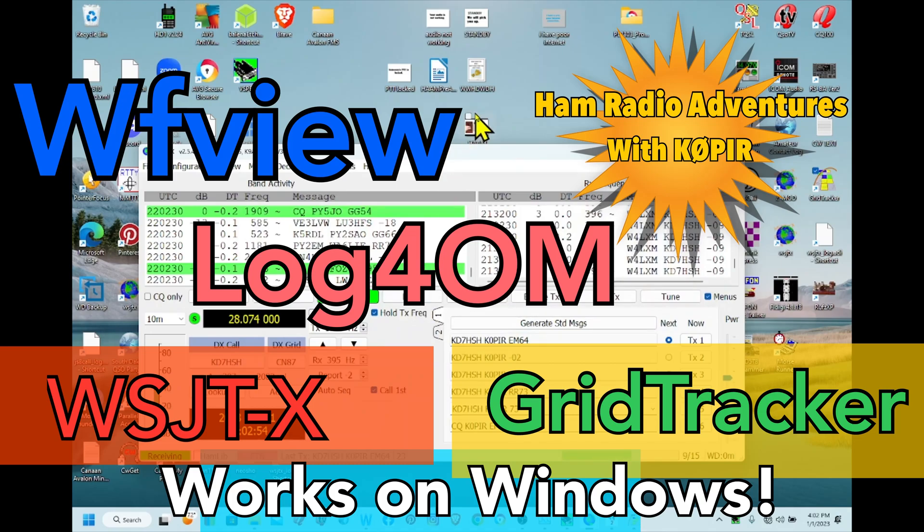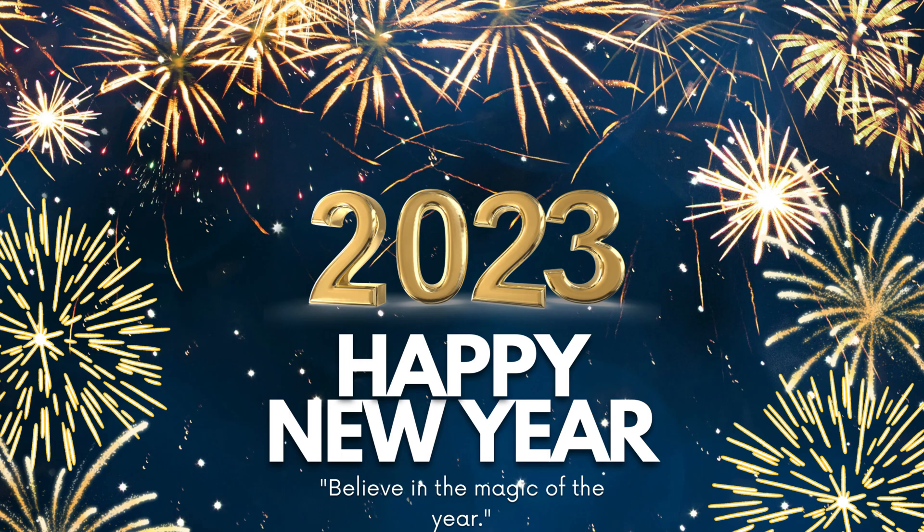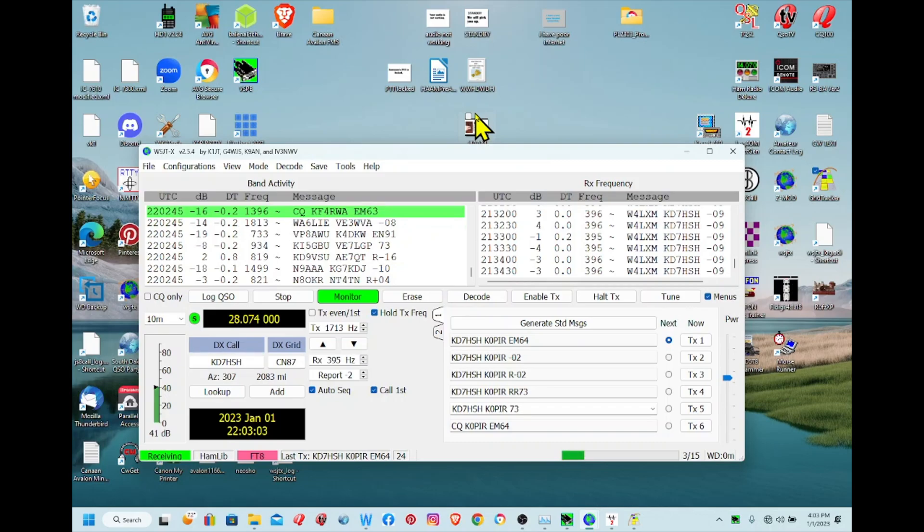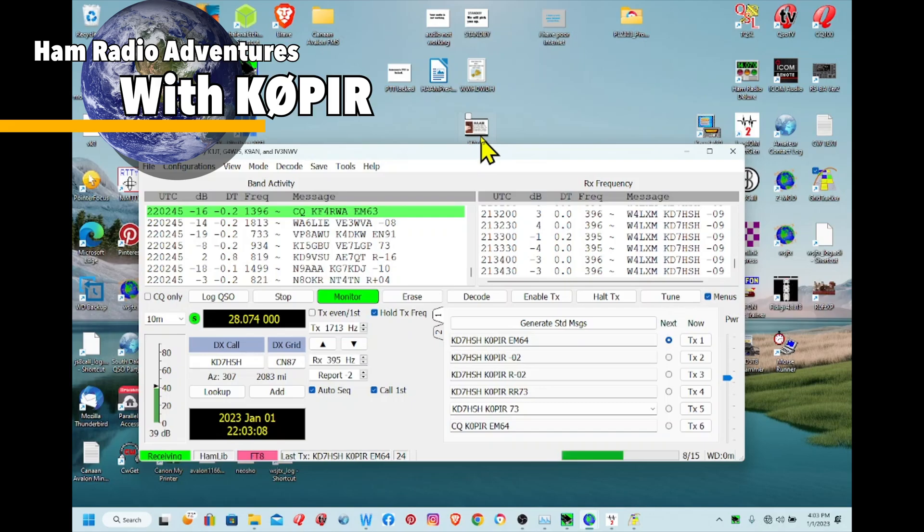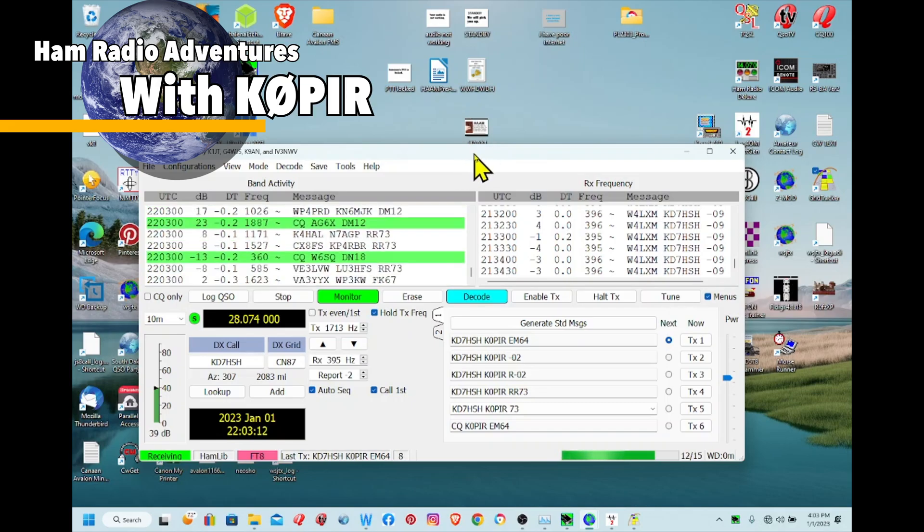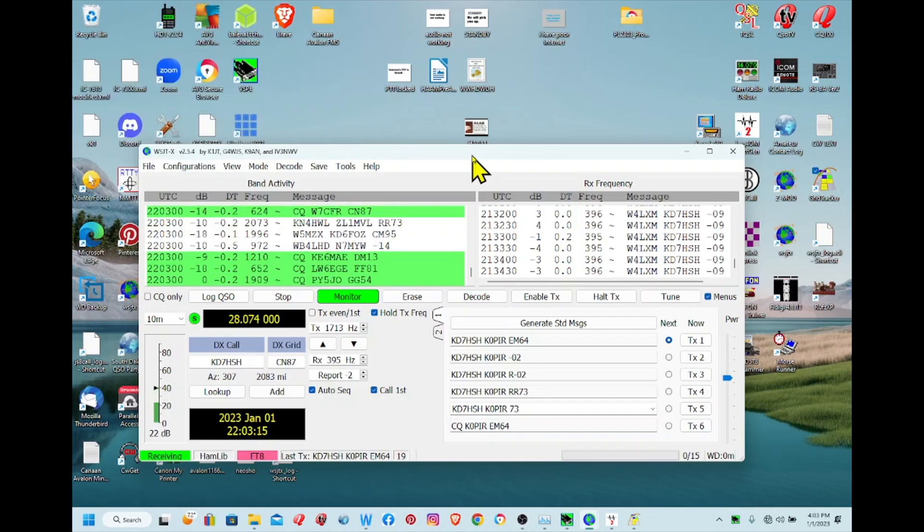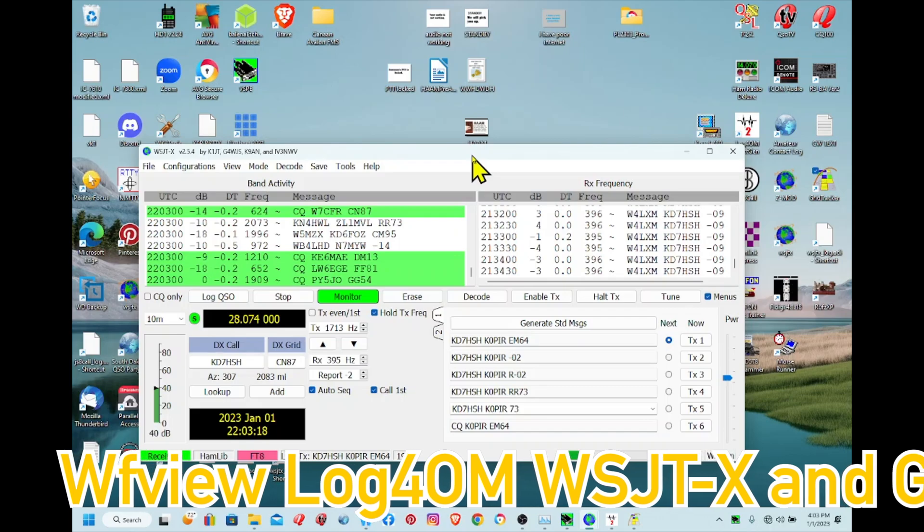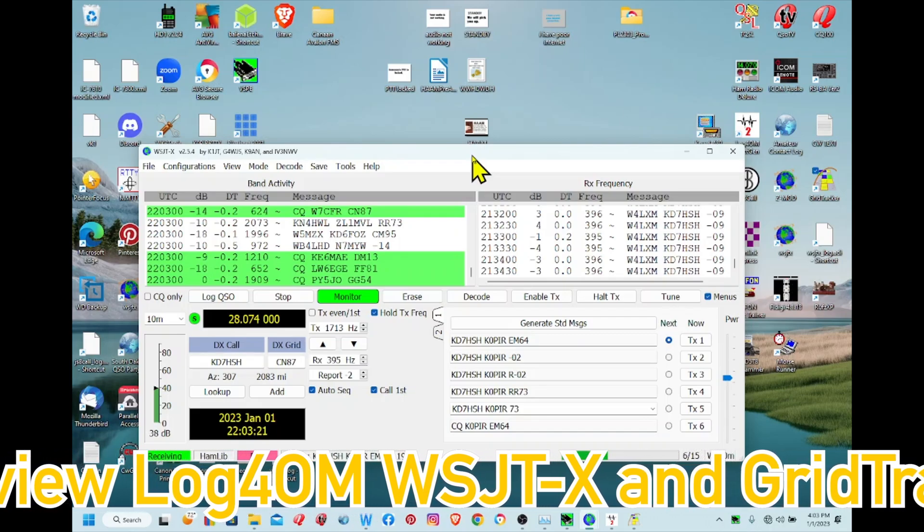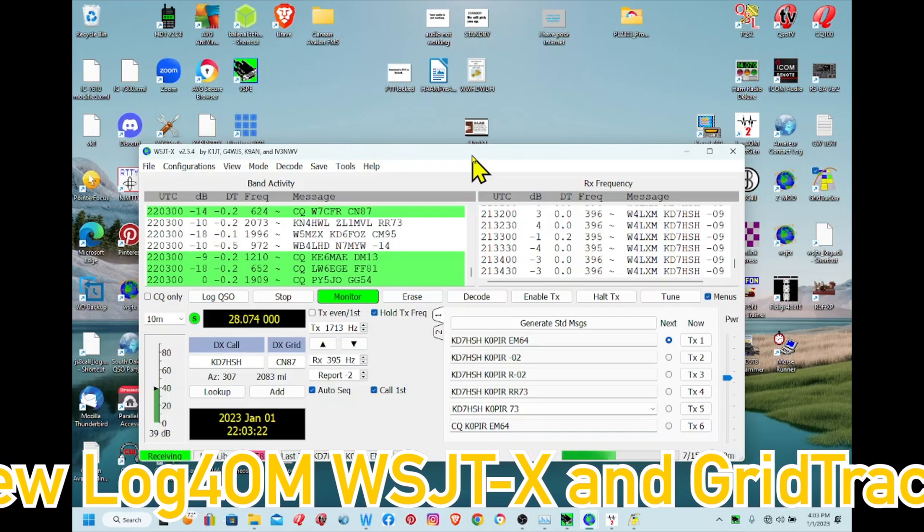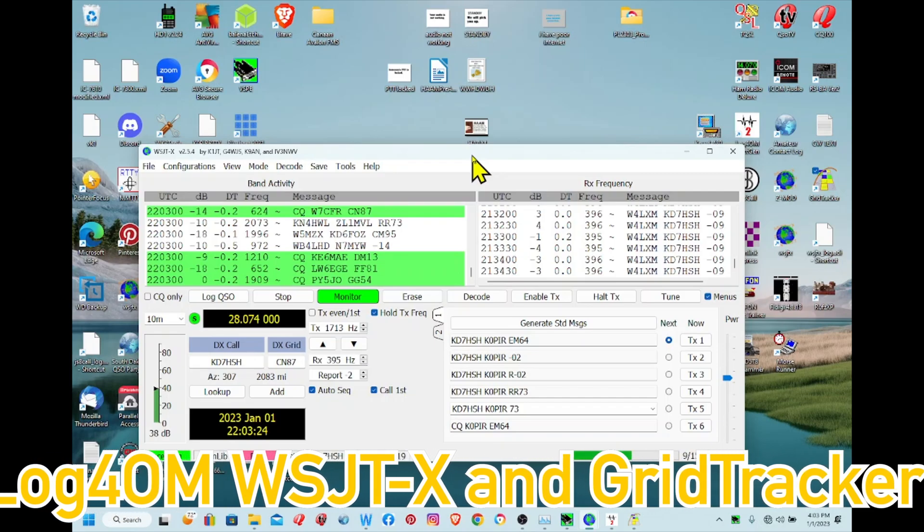Hey guys, welcome to Ham Radio with K0PIR, my YouTube channel. Happy New Year! I hope you had a safe and fun New Year's Eve. I was at home with my brother and sister watching football games. It's January 1st, 2023, and my first video, I'm going to finish up this series on WF View, Log4OM, WSJTX, and Grid Tracker.